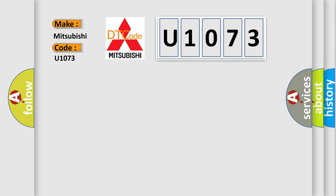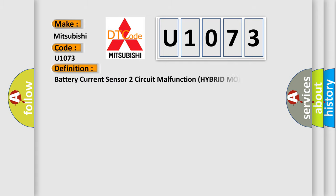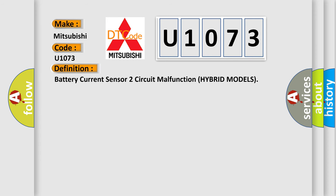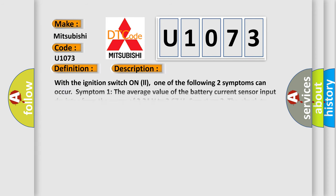The basic definition is Battery current sensor two-circuit malfunction hybrid models. And now this is a short description of this DTC code.